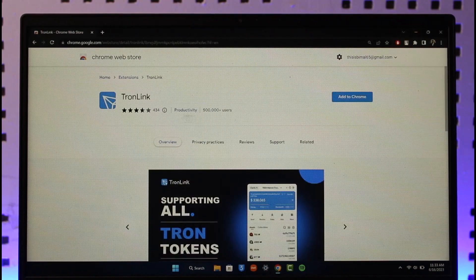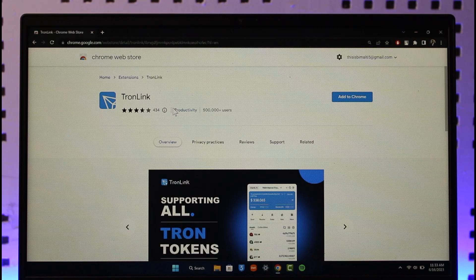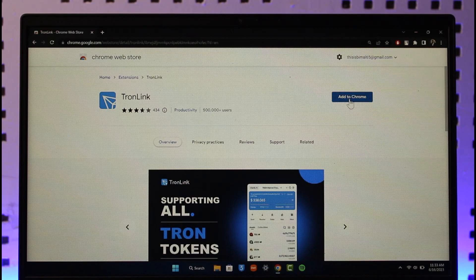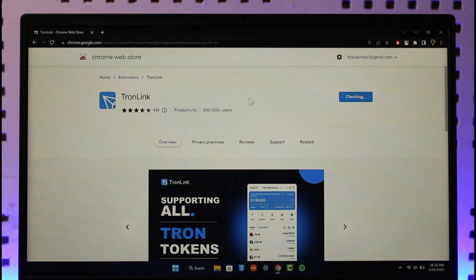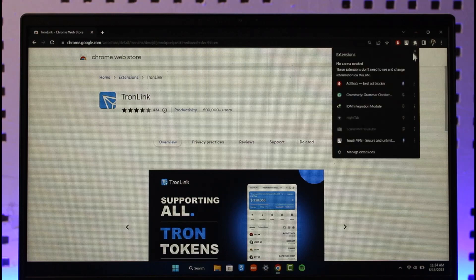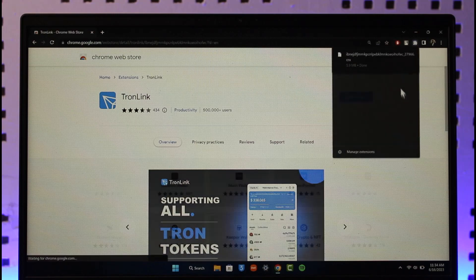You want to make sure to add this extension to your browser by clicking the Add to Chrome option and then clicking the Add Extension button. And then over here you can see we have successfully added the TronLink extension as you can see it.